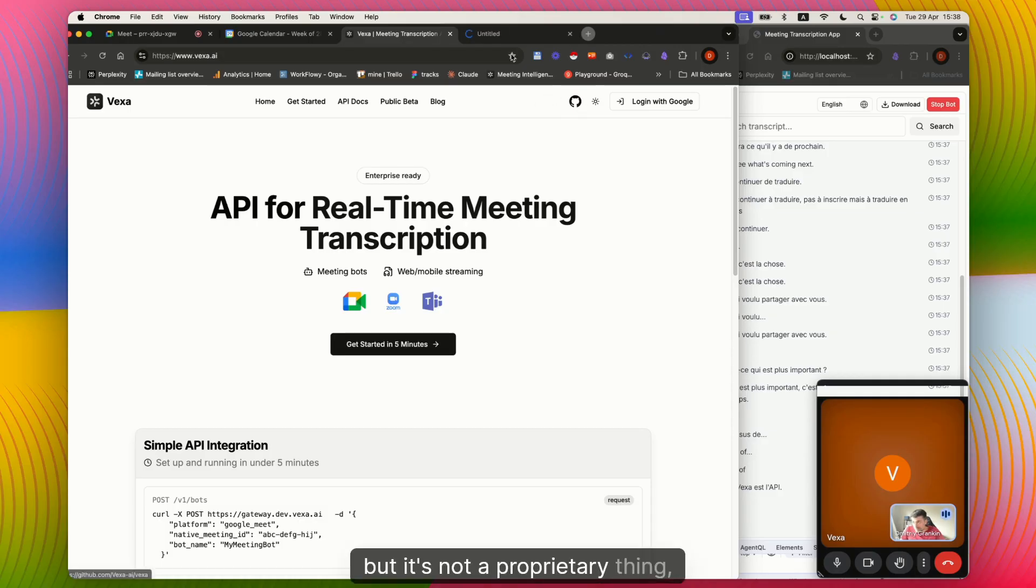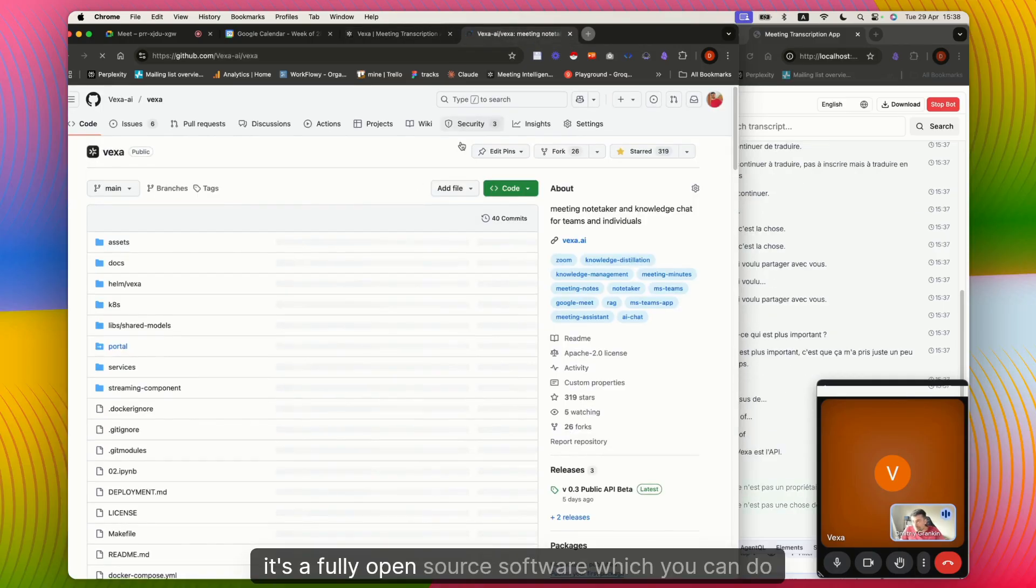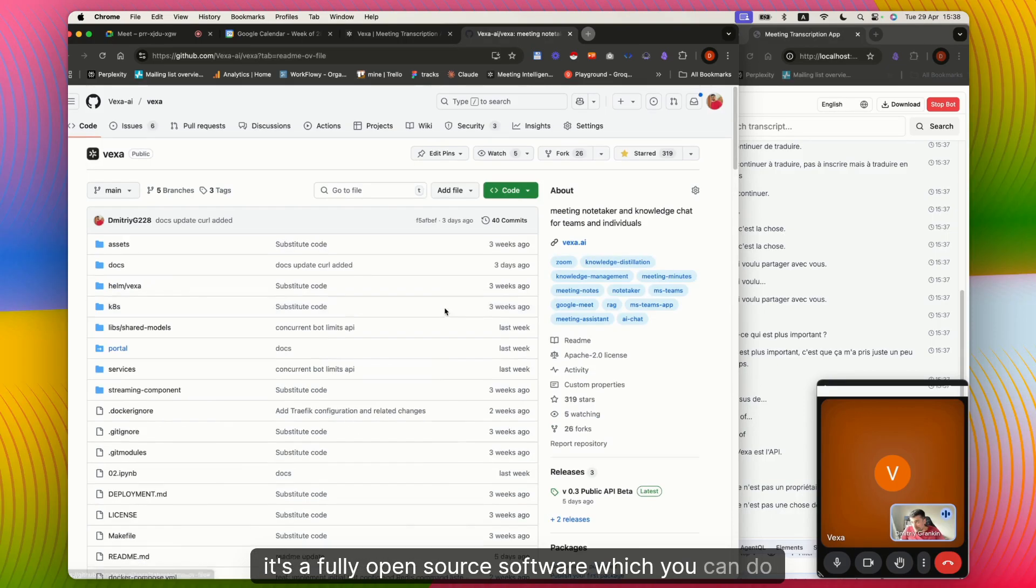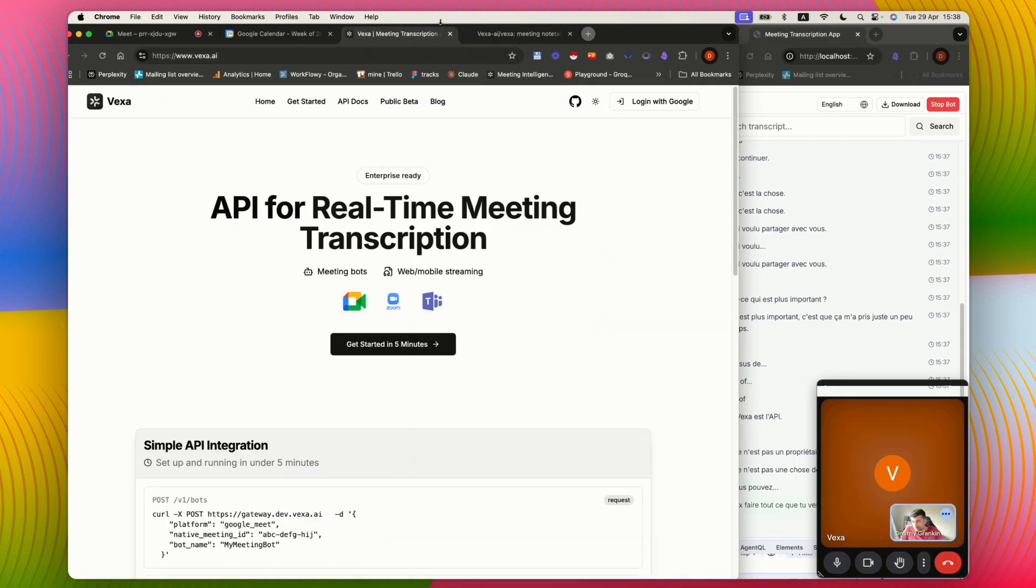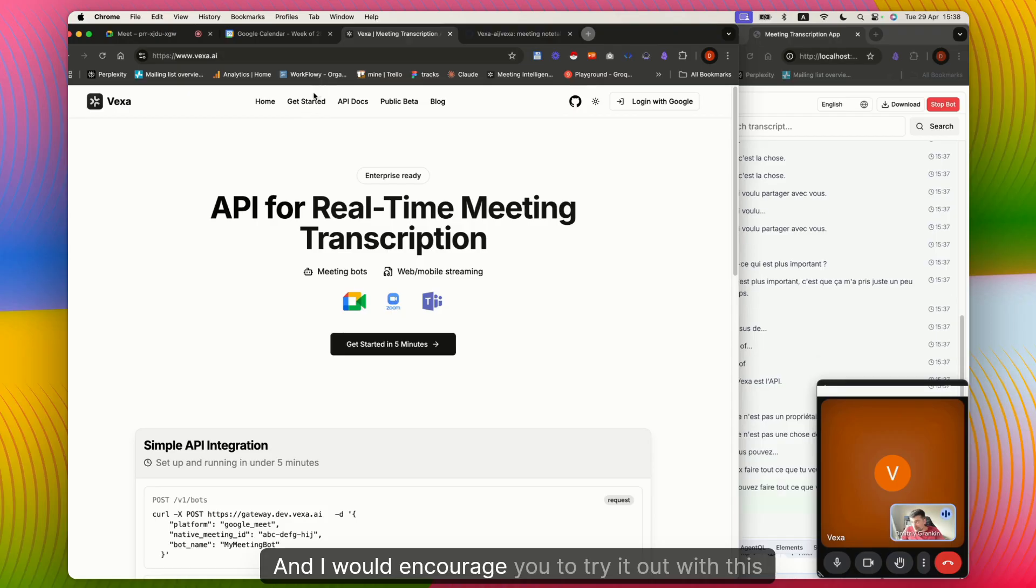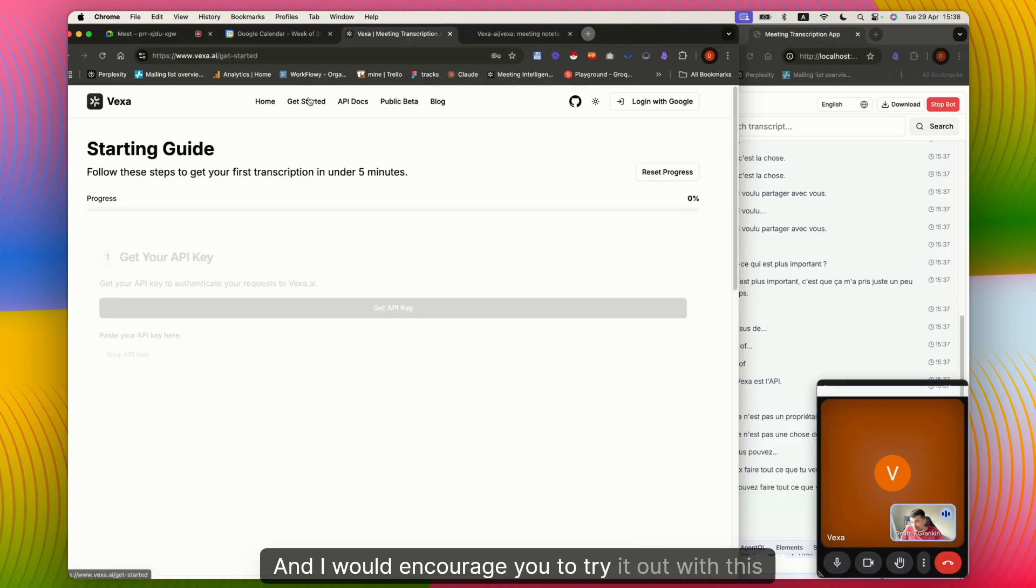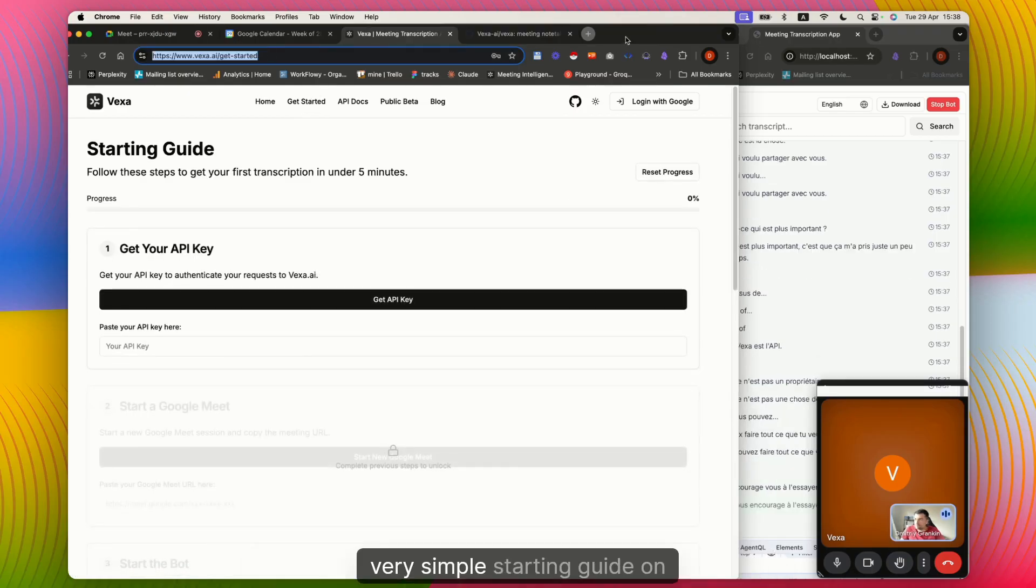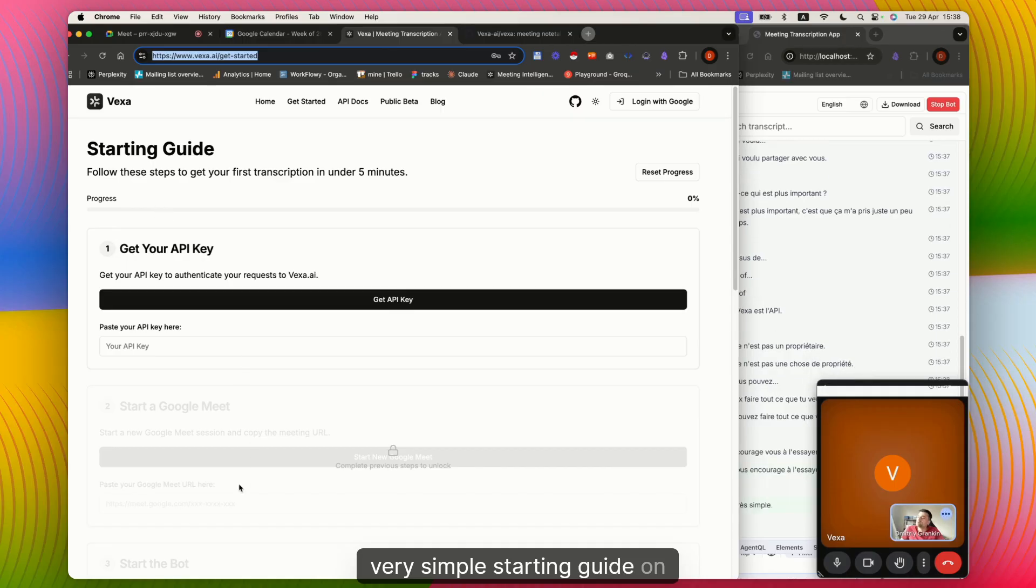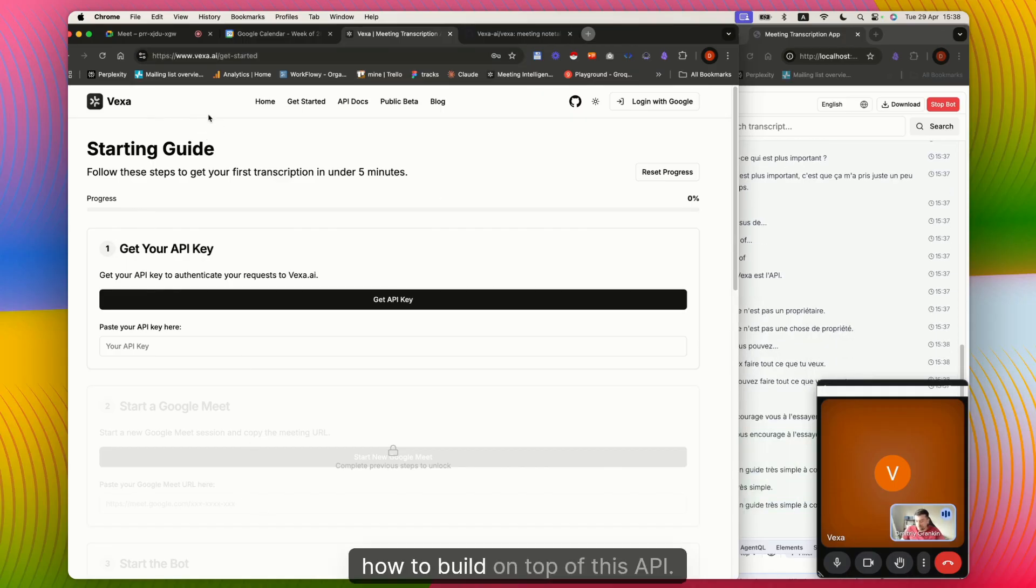It's not a proprietary thing. It's fully open source software which you can do whatever you want with, and I would encourage you to try it out with this simple starting guide on how to build on top of this API.